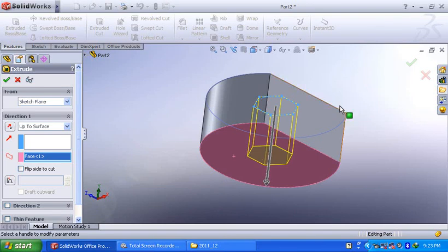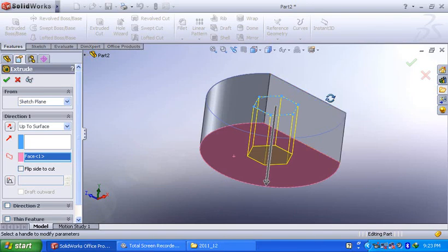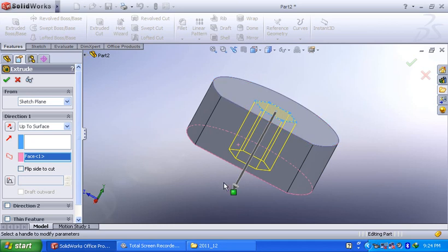And you can select the bottom surface. Now, you can observe, you can remove the material from this particular surface to this bottom surface. Then select ok.